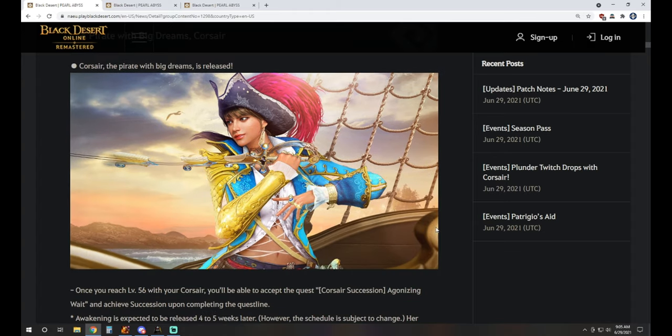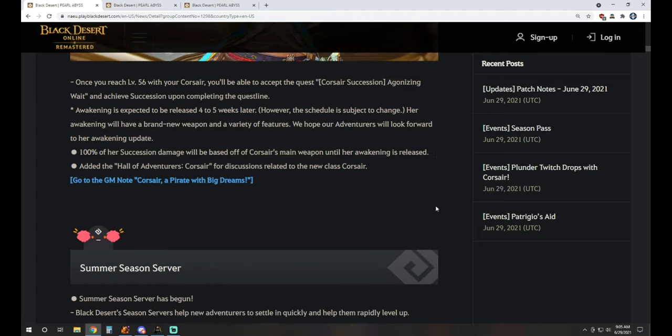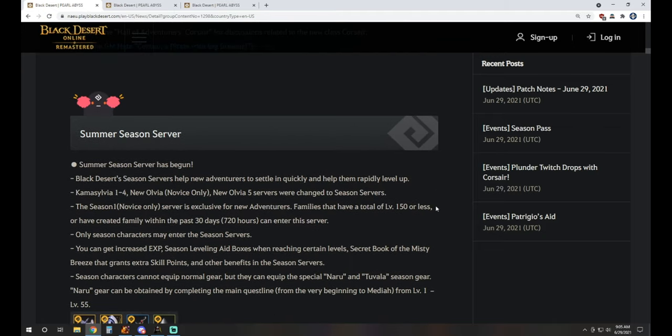There's a nice little picture for us. It is released and available. You will have succession available just like we saw with Sage's release as well, right at launch. Awakening, they know it's going to be four to five weeks later, scheduled to change, so roughly that amount of time.